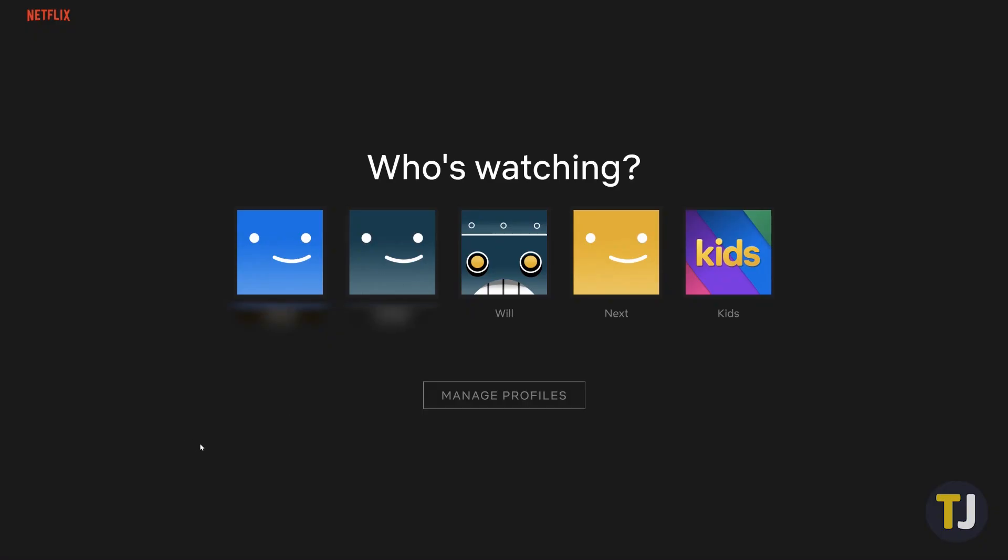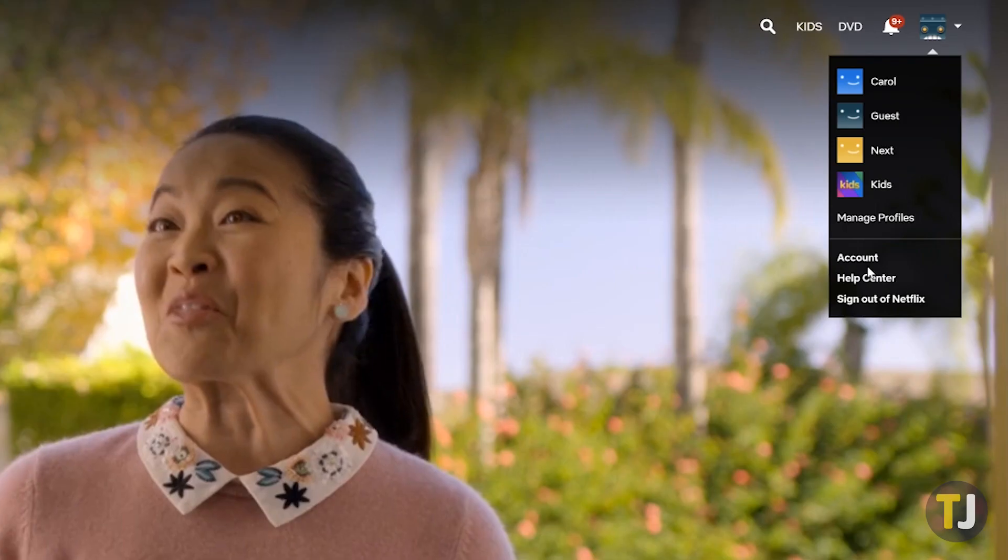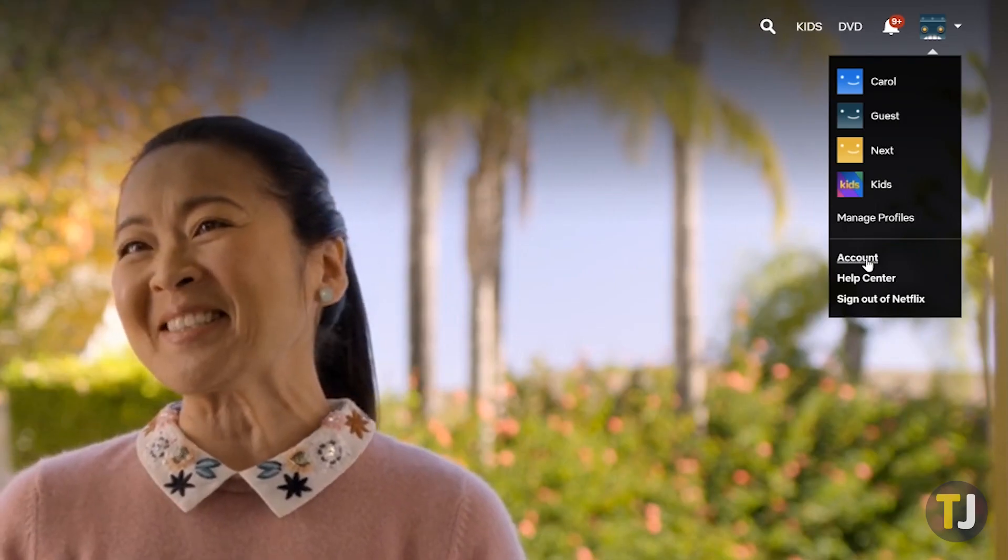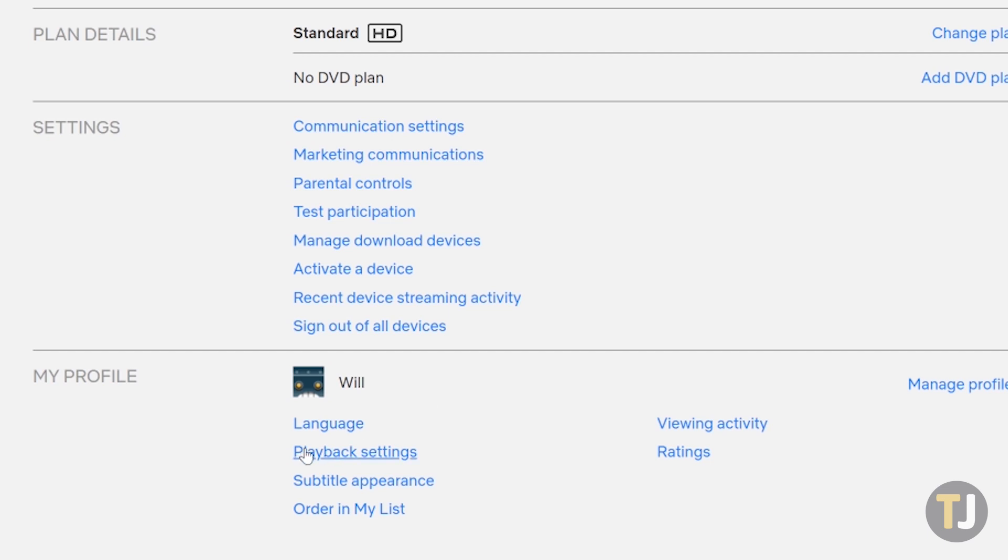Open Netflix in your browser, sign in, then select your profile. In the upper right corner, roll over your profile and select Account from the drop-down menu. In the account settings, scroll to the bottom of the page and then select Playback Settings.